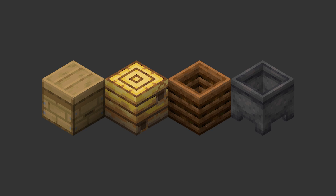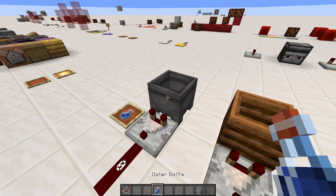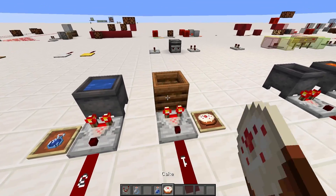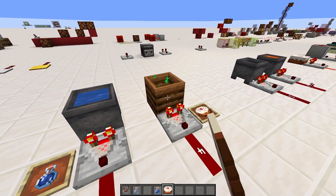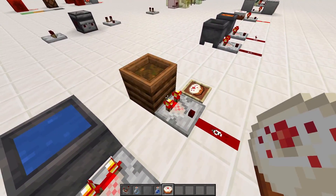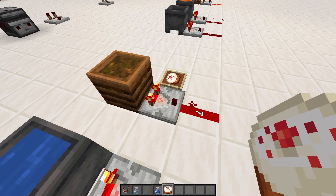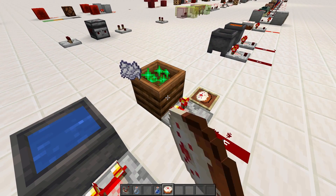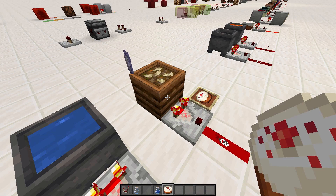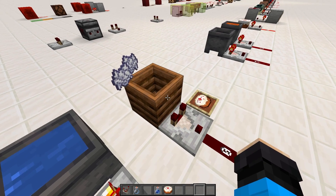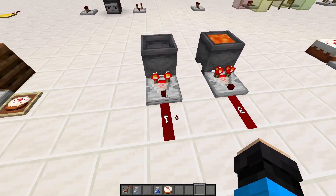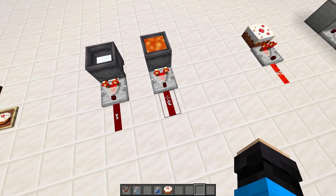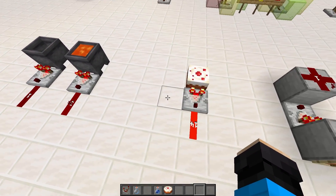For other containers such as composters and cauldrons, the output is 1 of the total number of possible levels, depending on how many fill levels that container can have. For example, in a composter, each layer you fill increases the power by 1 to a maximum of 7, which then momentarily turns to 8 when the bone meal is formed. For cauldrons, it is usually values from 1 to 3, with lava being the exception, having only 1 level and outputting power 3.